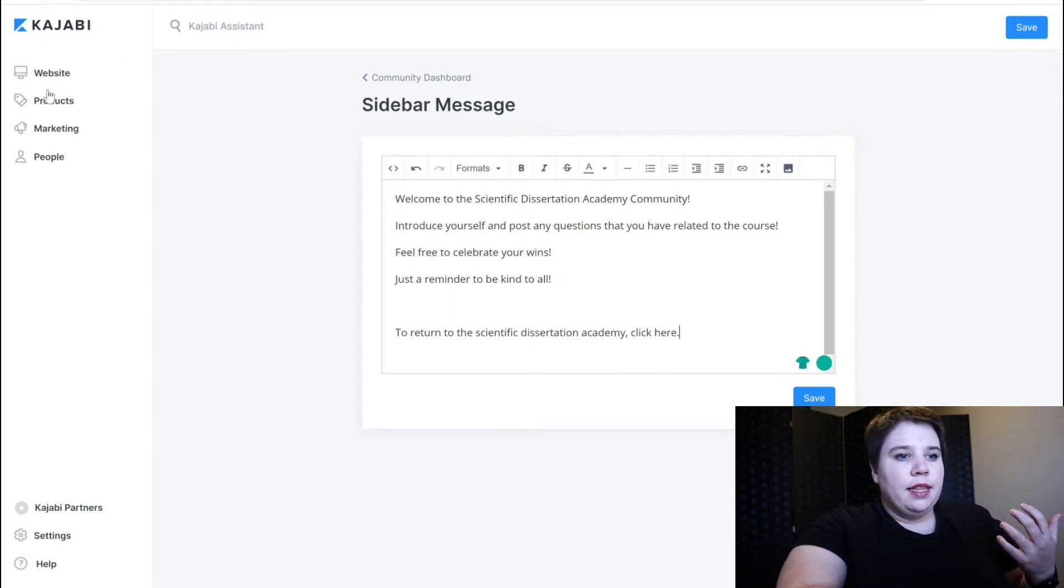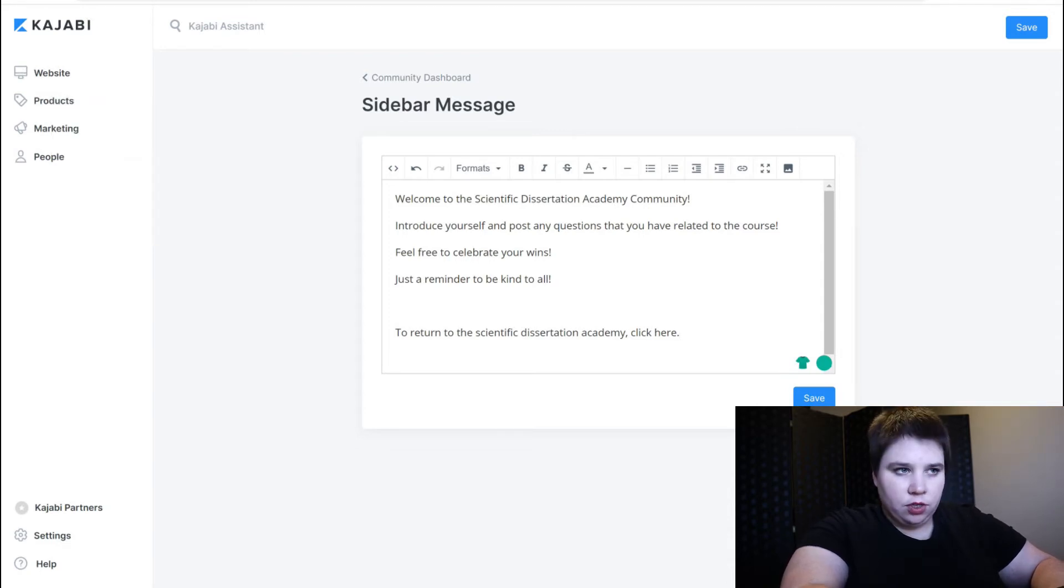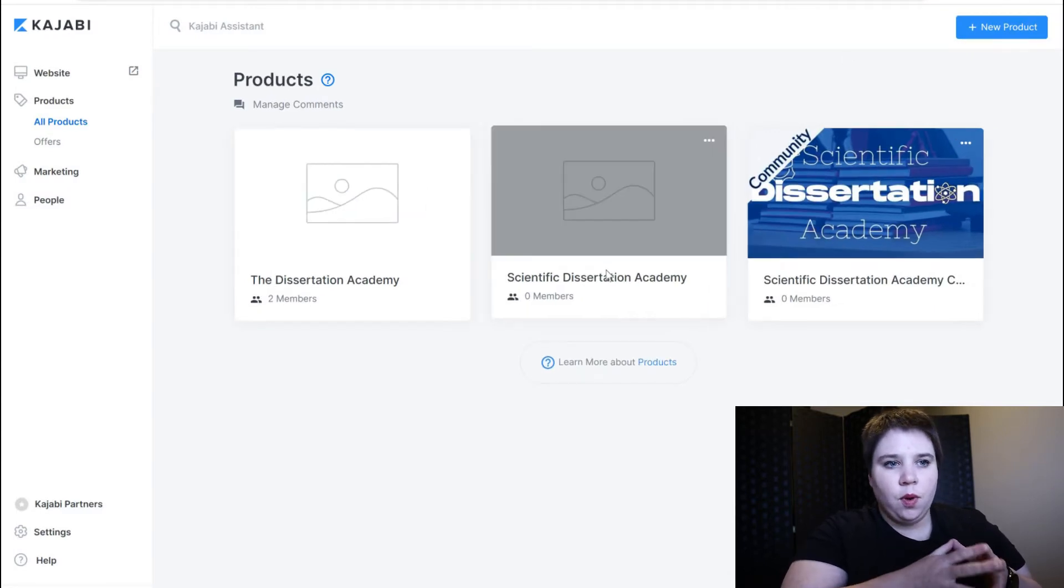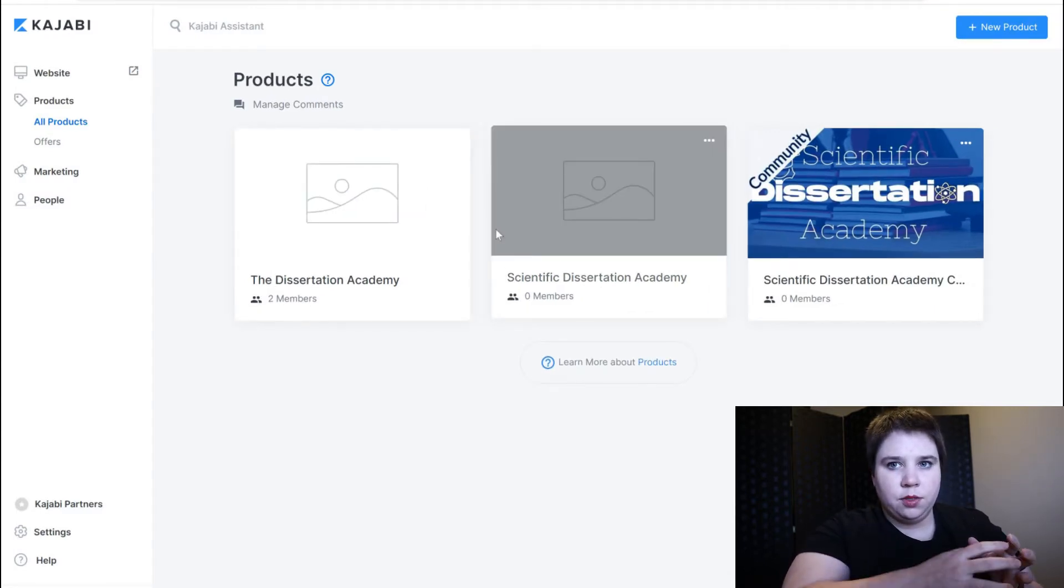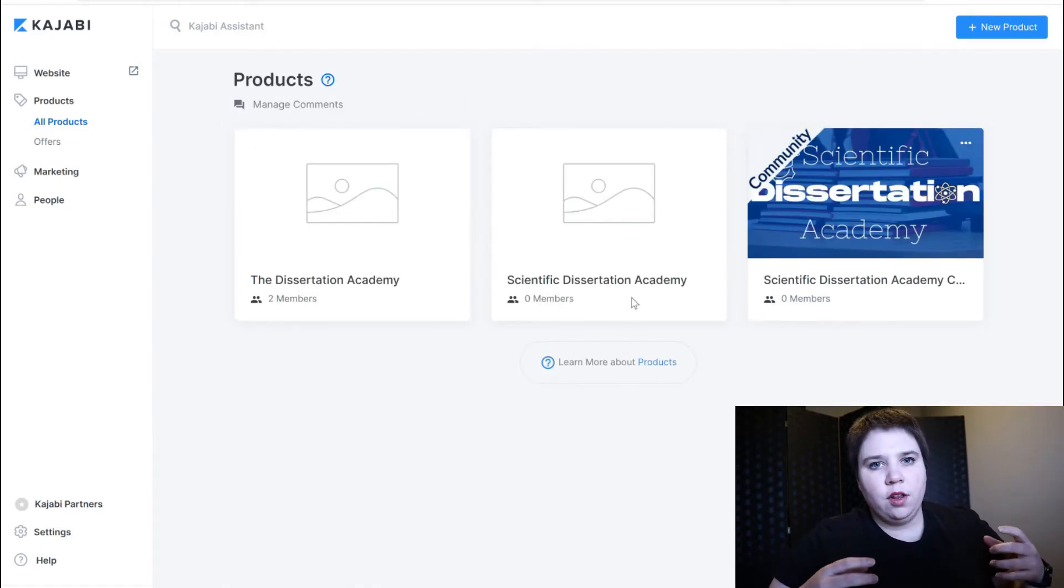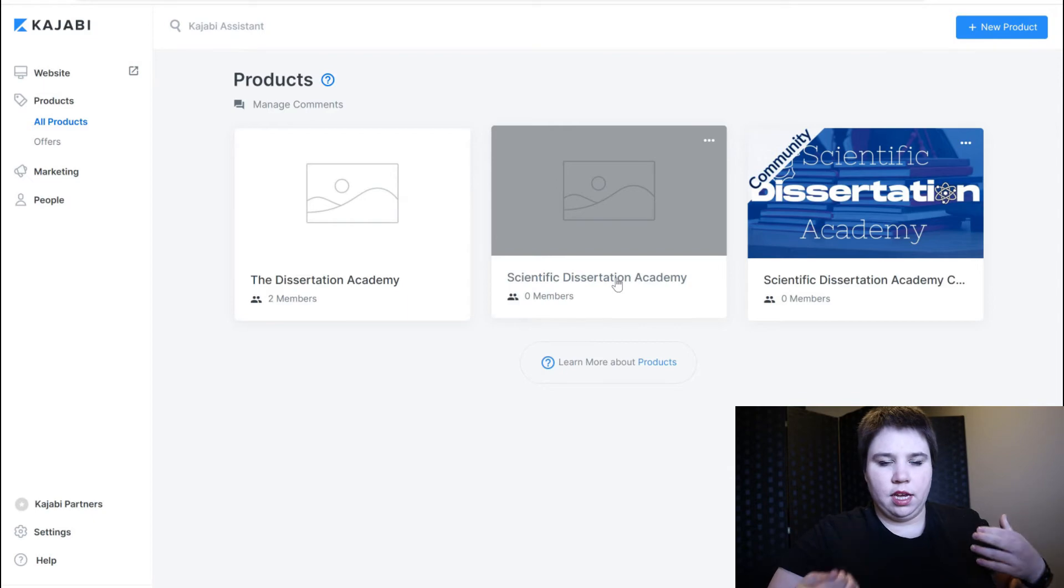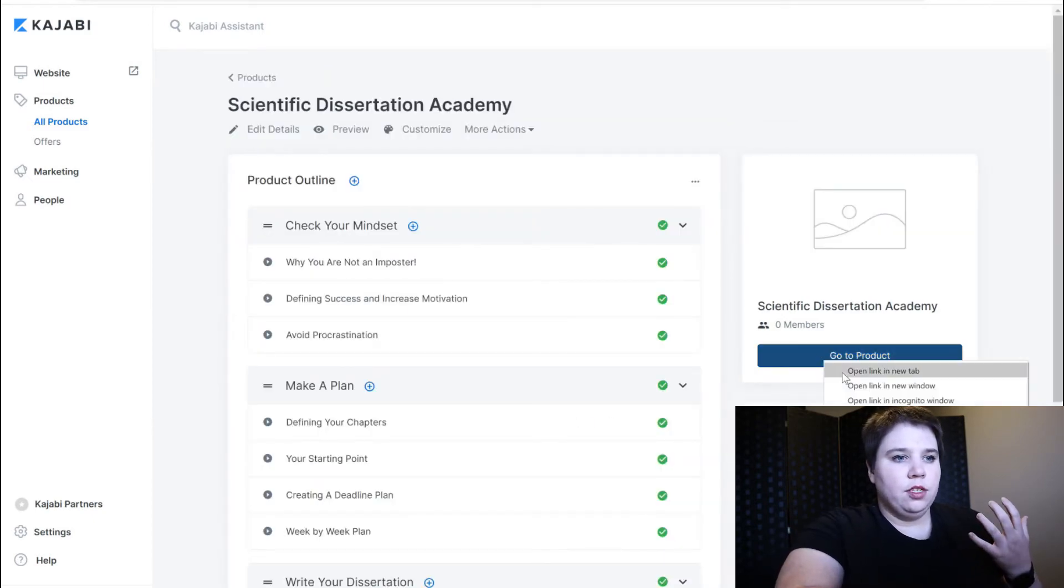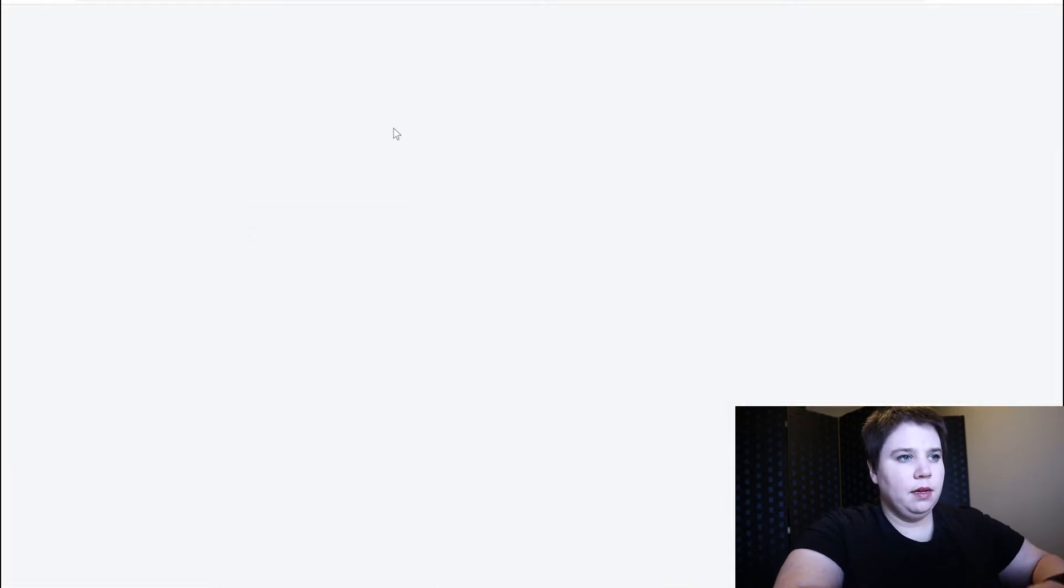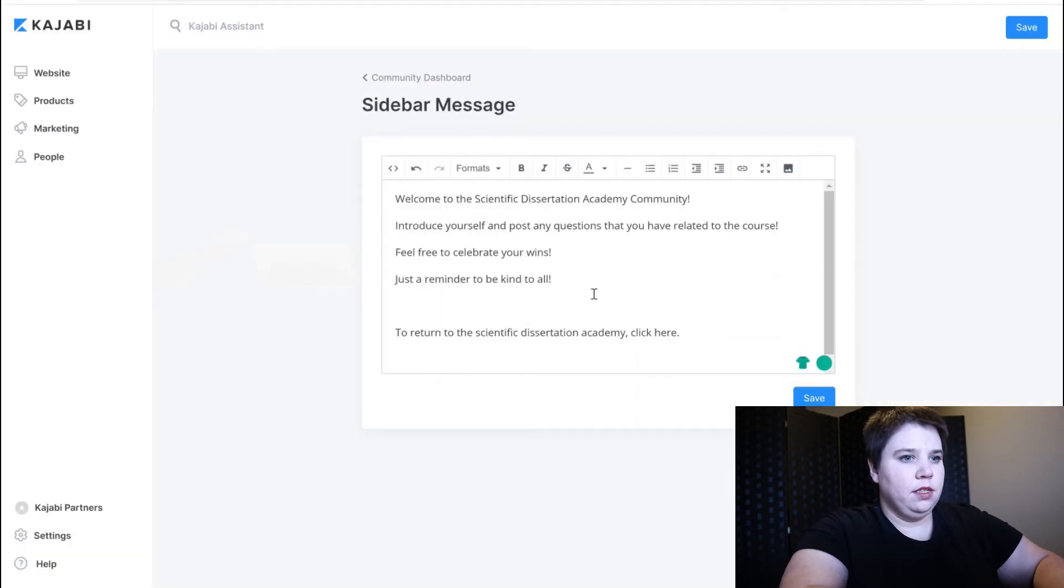And so in this case what I want to be able to do is I'm going to go get the link for what my content product is. So to get the URL for your other products so you can link back and forth between the two, you can go into that product and then go to product and I'm going to open this up in a new tab and then I can copy this URL.